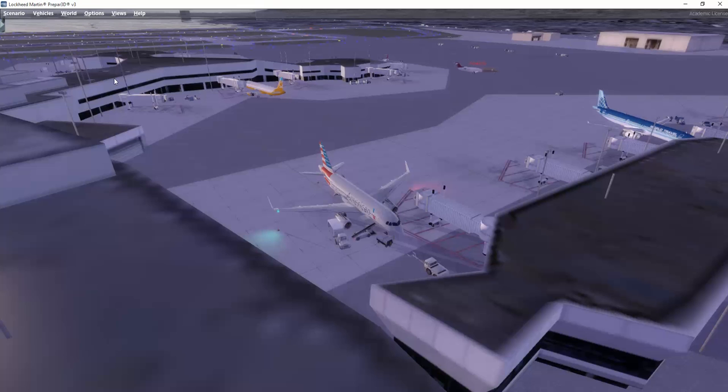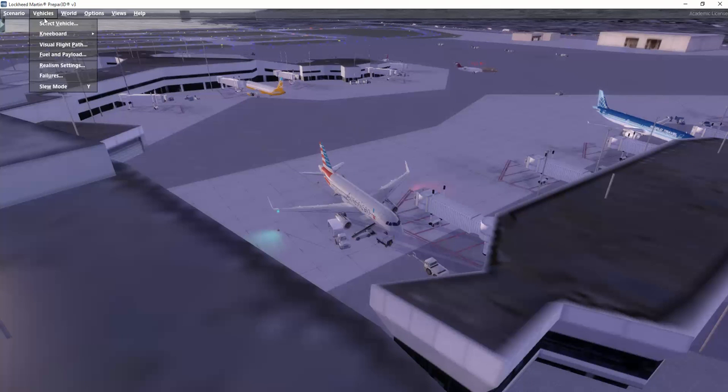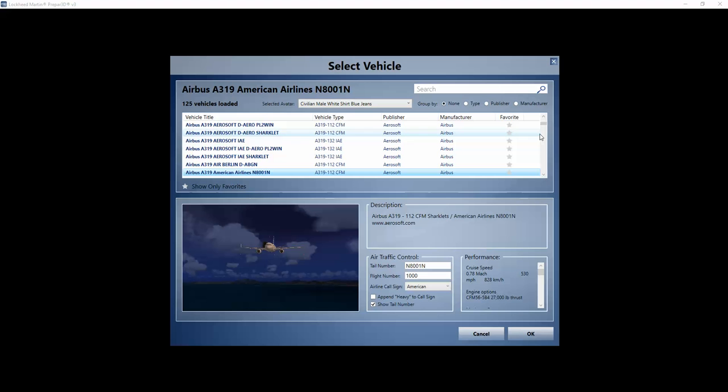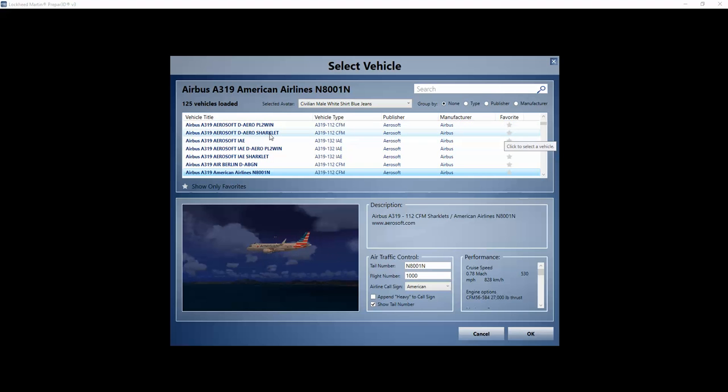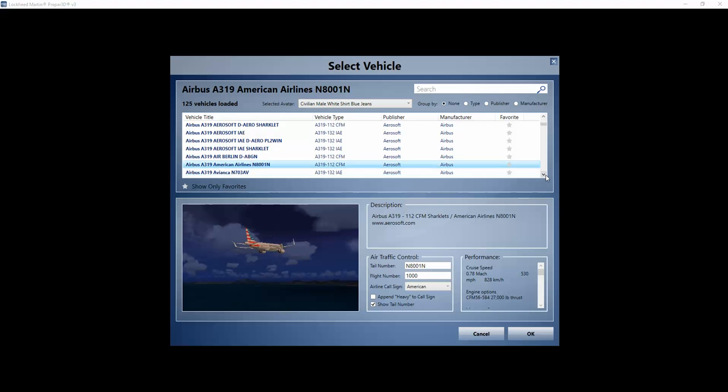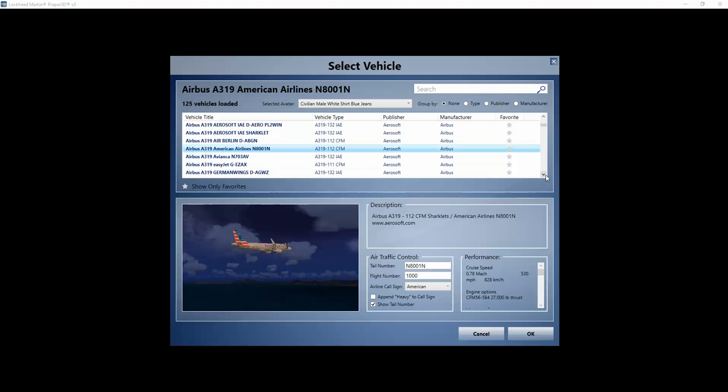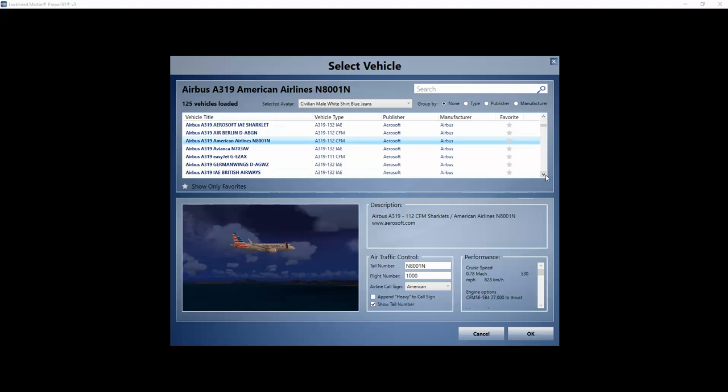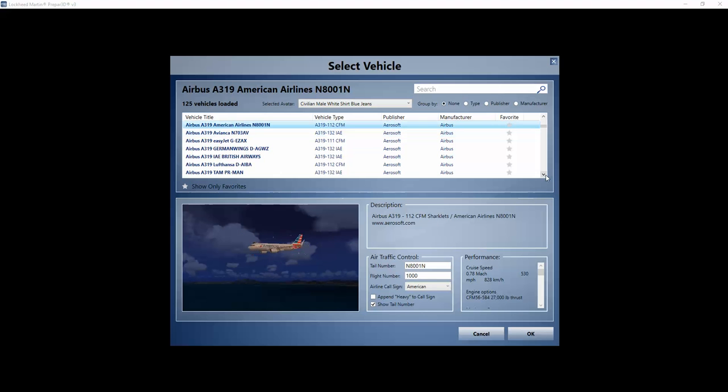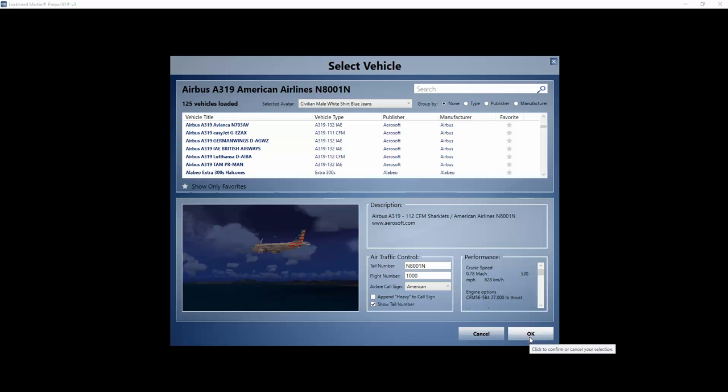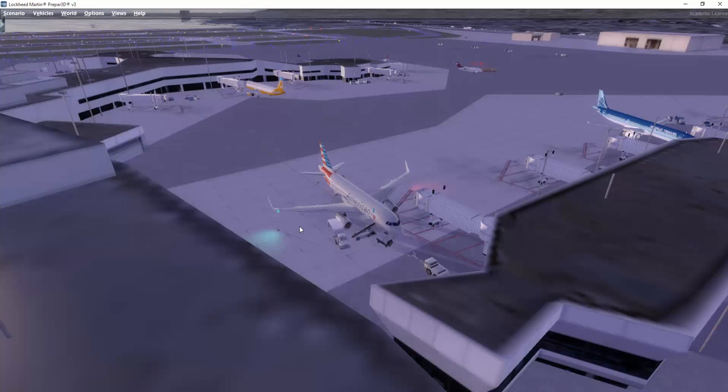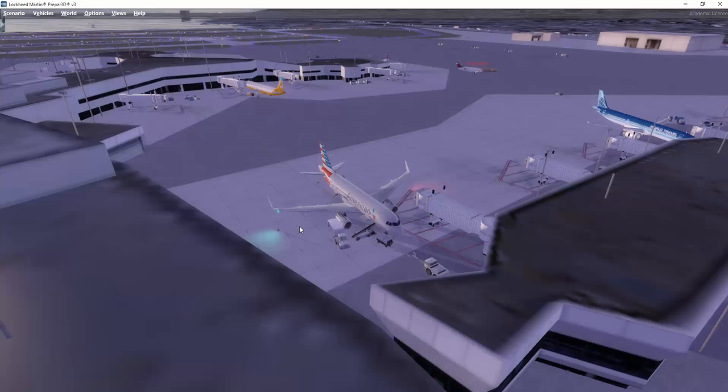Just to show you, if we go up under Vehicles and select Vehicle, you can see there are different kinds of Airbuses we can choose from. I actually chose the CFM engine solution for the American Airlines aircraft. Let's just jump down to the plane as well.